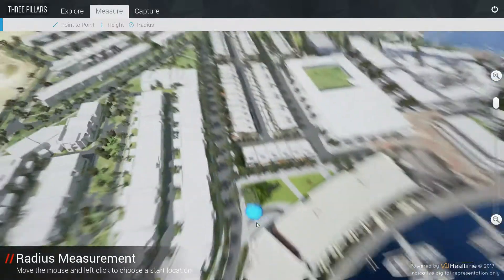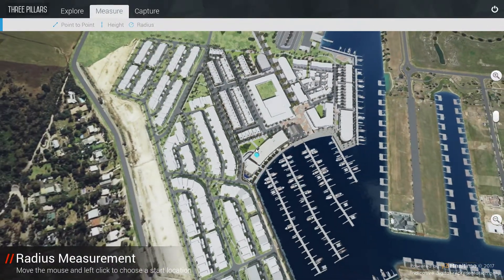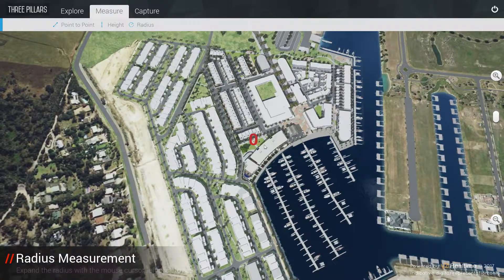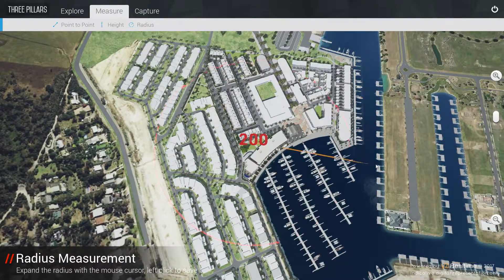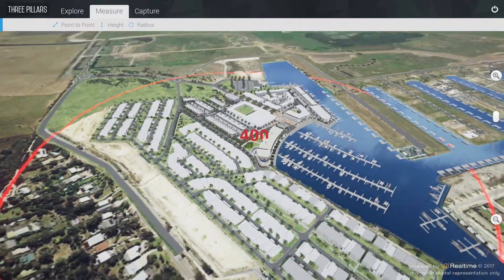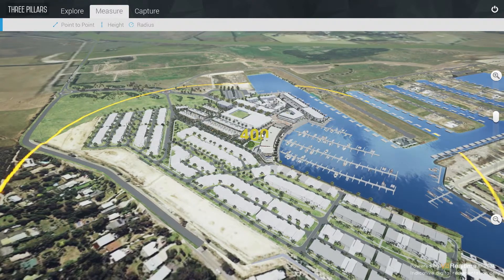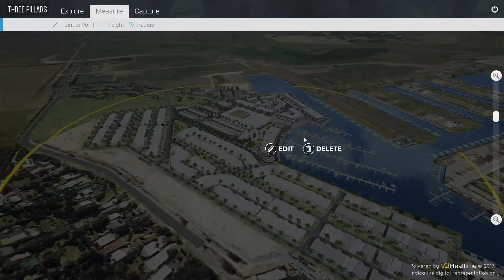From a higher vantage point, the radius tool allows the user to place a centre point anywhere on the site, and drag out a circle with the desired radius, with its distance in metres indicated above the centre point.